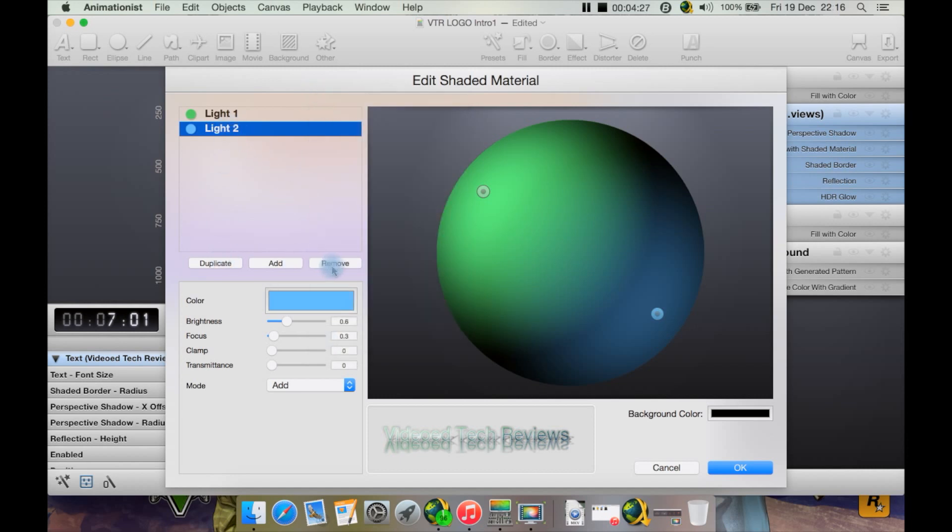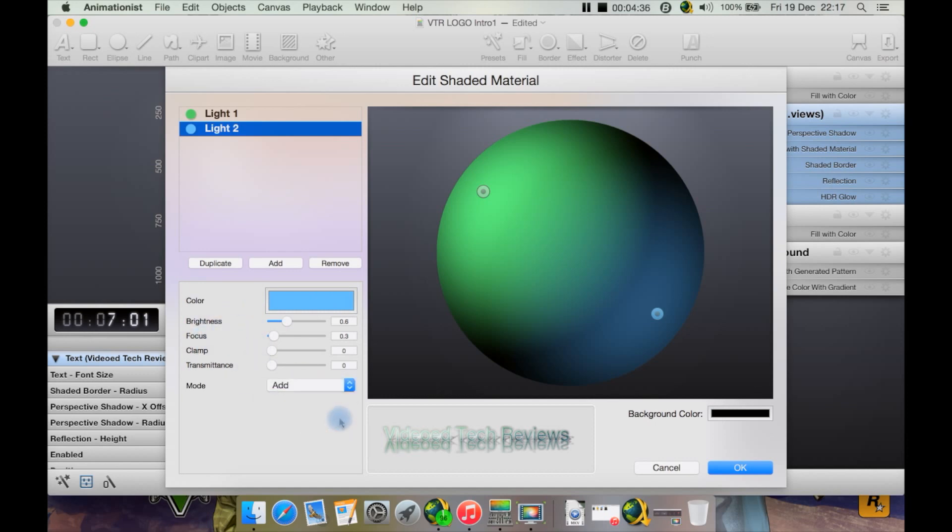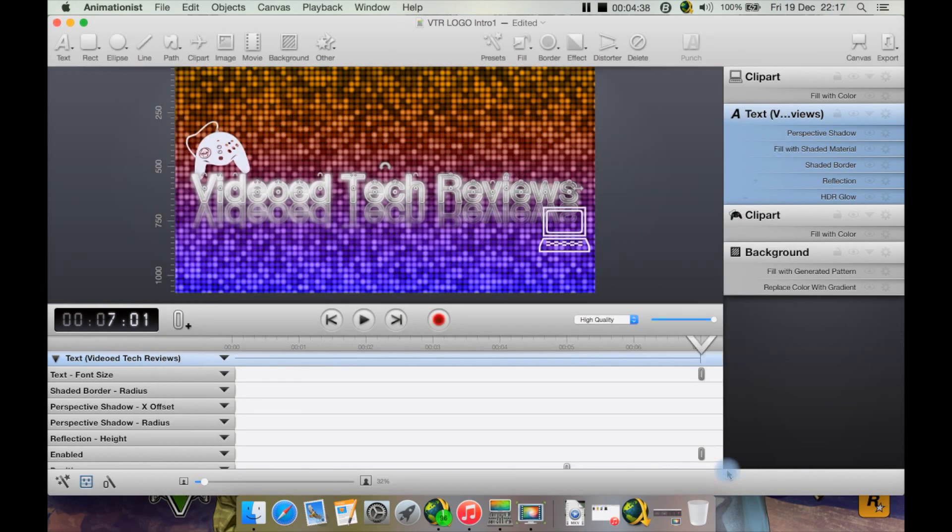We could also duplicate one of the lights, or remove one of the lights, or add yet another light. Change the background color here as well as brightness settings and various settings here including our mode such as add or replace. Let's just hit OK.